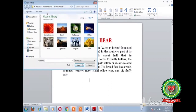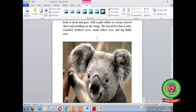After selecting the Pictures button, the Insert Picture dialog box will appear. Select the picture you want by simply clicking on it. After selecting the picture, click on the Insert button. The selected image will then appear in your document.